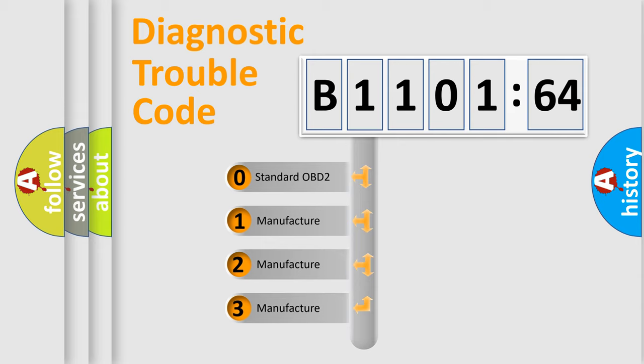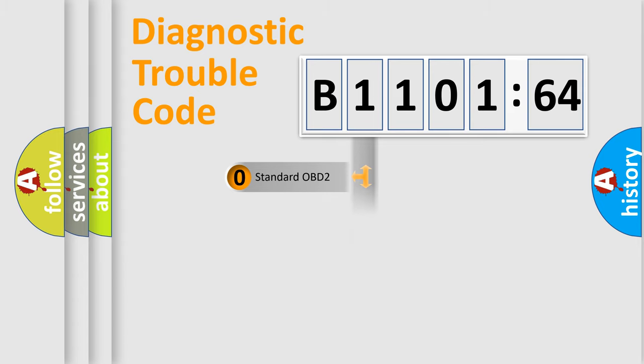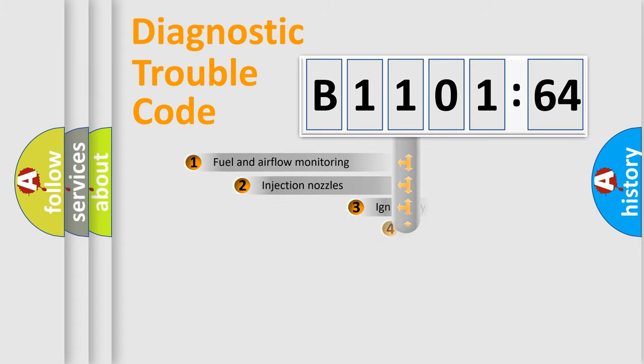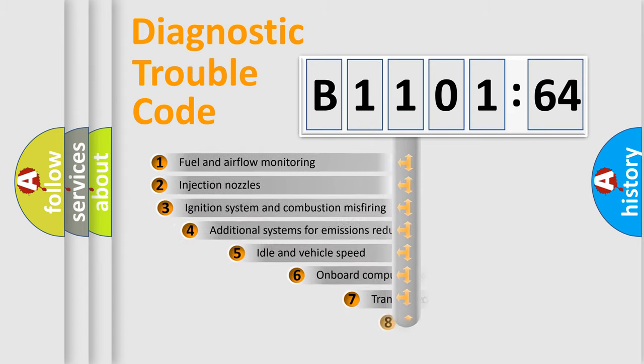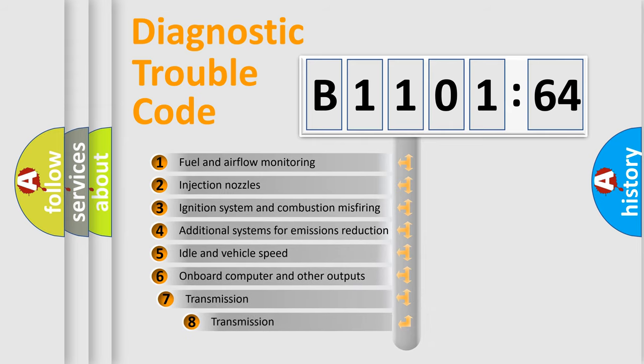If the second character is expressed as zero, it is a standardized error. In the case of numbers 1, 2, or 3, it is a manufacturer-specific expression of the car-specific error.